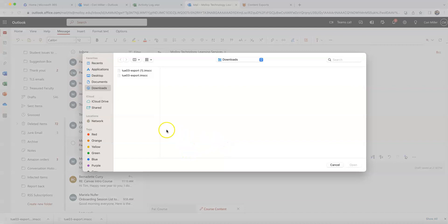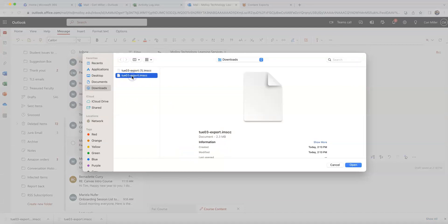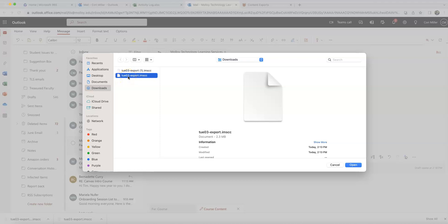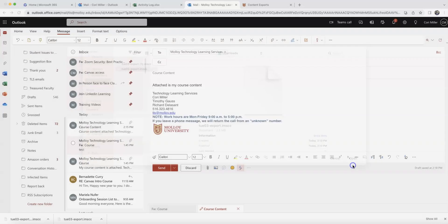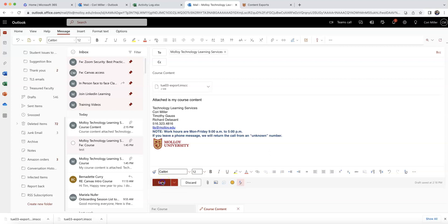In this case, it's going to be in my Downloads folder, so I'm going to want to select it. The name of my course was Tuesday 03, so you should see the name of your course listed as an available download. So you want to select it and say Open. That's going to attach it to the email, and we're going to go ahead and click Send.